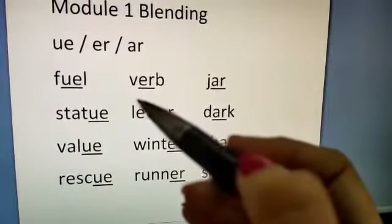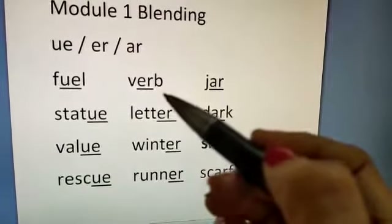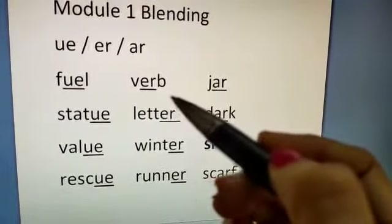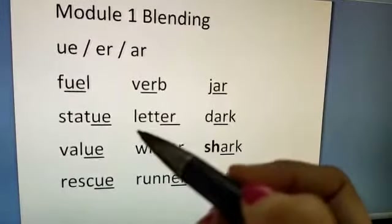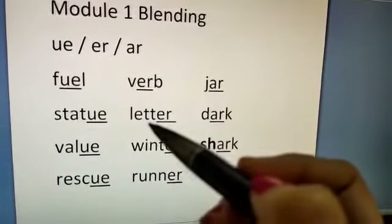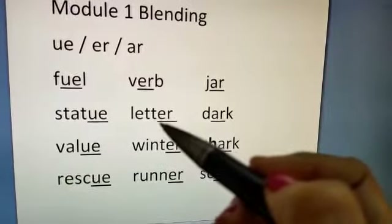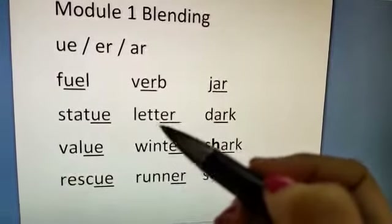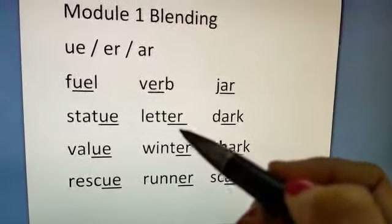V-E-R-B. Verb. Verb. L-E-T-T-E-R. Letter. Letter.